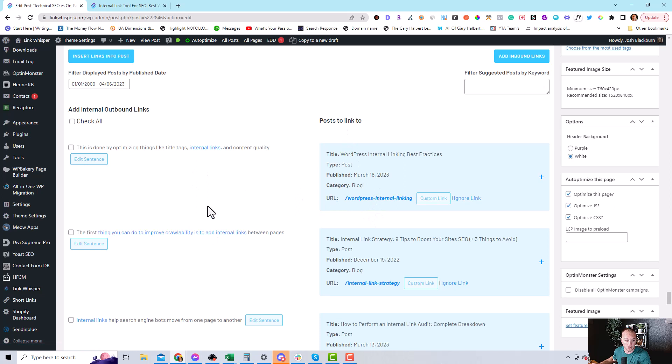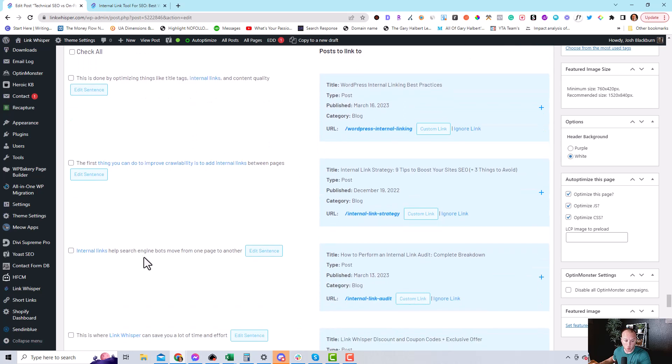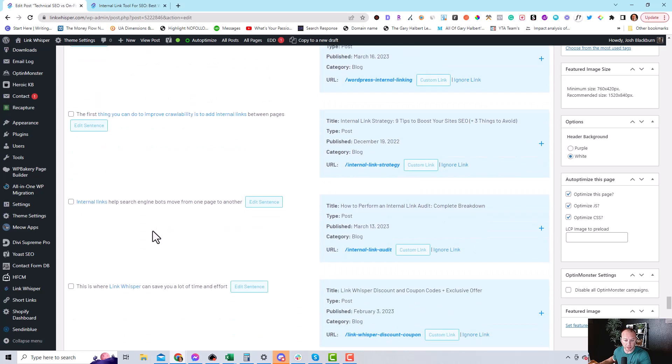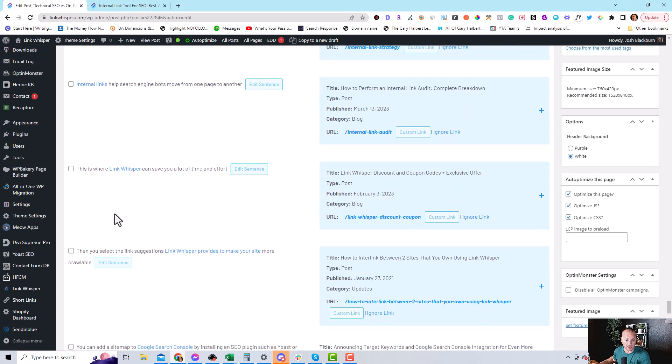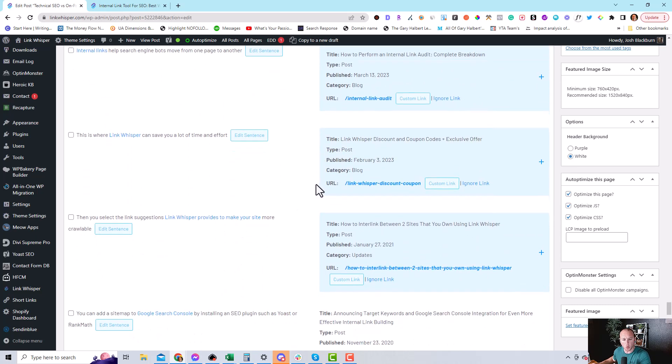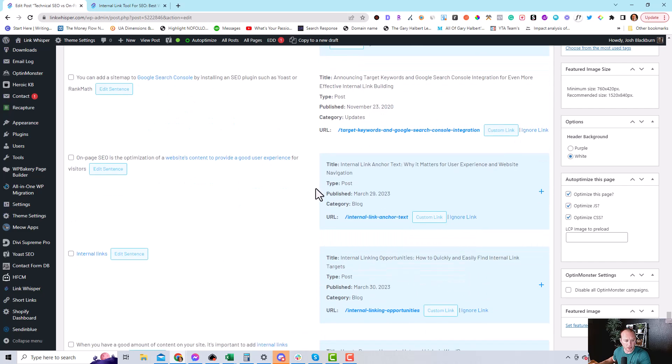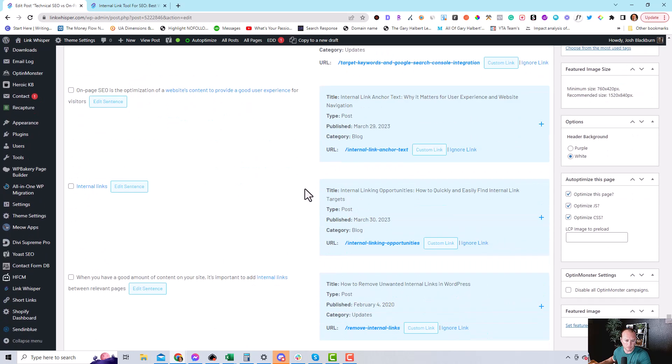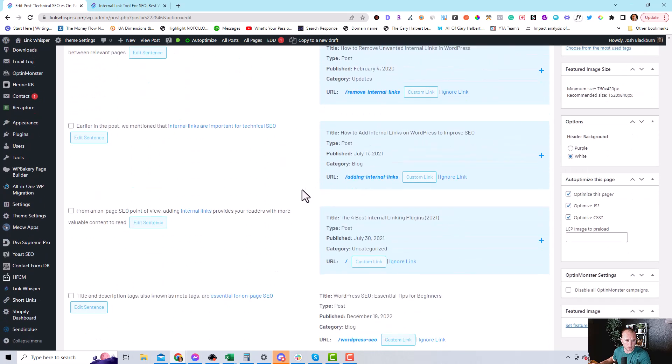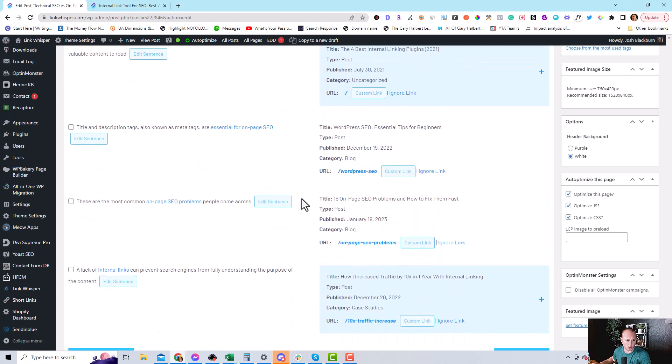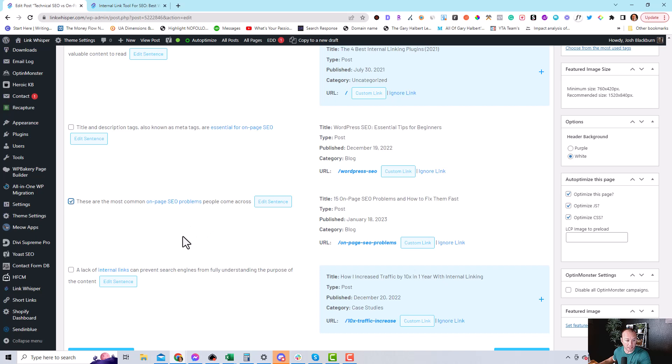So then you scroll through here and you can just see what fits the article, like the suggestions that LinkWhisperer has found for you and then matches up well with the article you want to link to. So scroll through here and here's one that's great. These are the most common on-page SEO problems people come across and this is linking to the on-page SEO problems. It's a perfect fit.